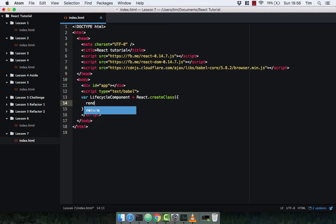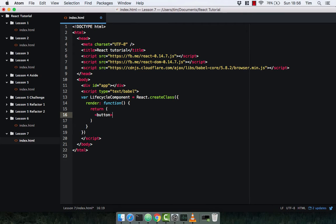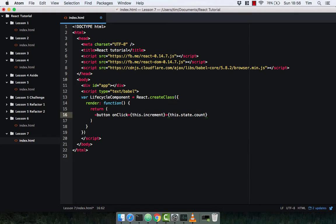All it's going to do is implement the render method, which takes a function. All we're going to do is return a button with an onClick function which will be this.increment. Inside of the text of this button will be this.state.count — a simple button that whenever we click it, the count updates.